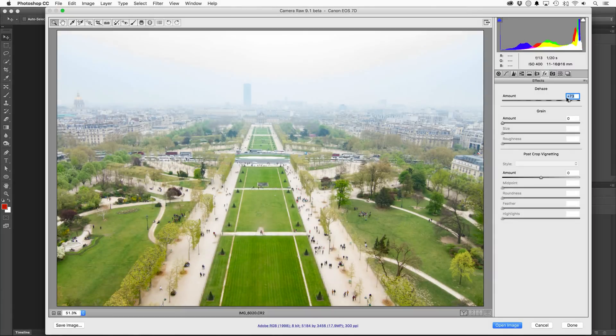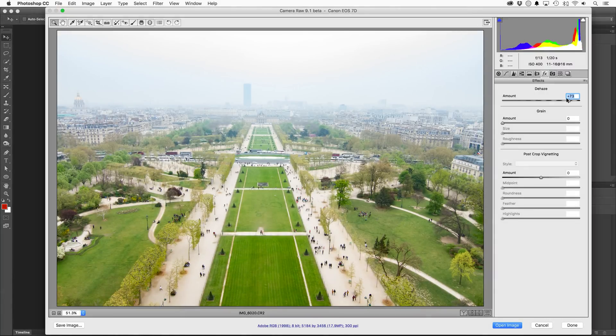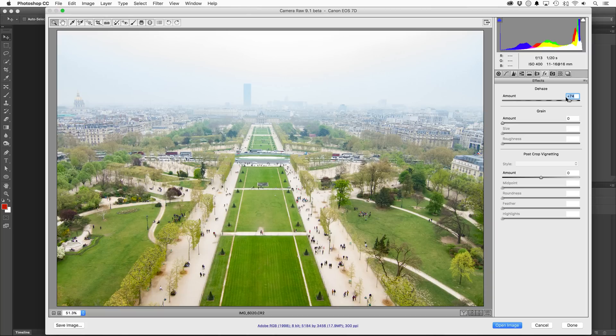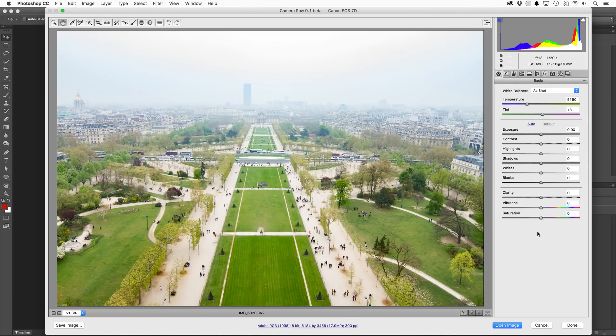Of course, if there's an insane amount of haze, there's only so much it'll be able to remove. And you may also notice that it's not just reducing the heavy haze, but it's also equalizing out the rest of the scene. Now with most of the haze dealt with, I can hop back into the basic adjustments to make some final tweaks.